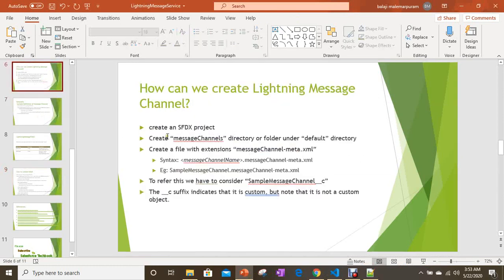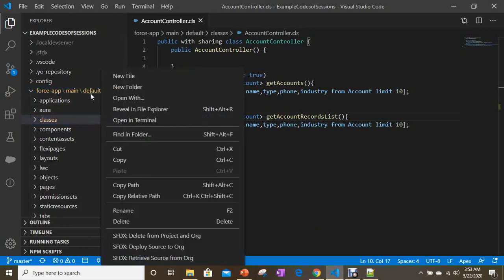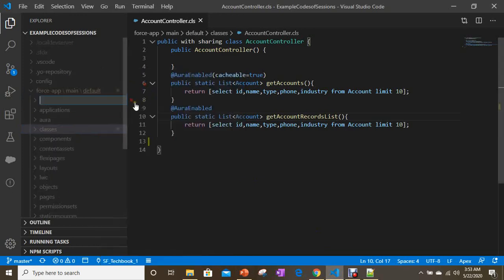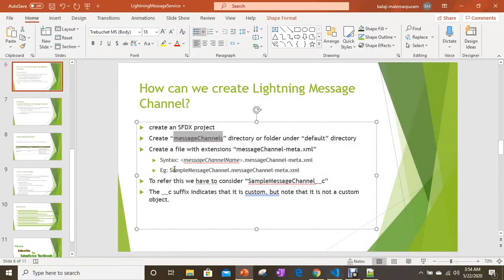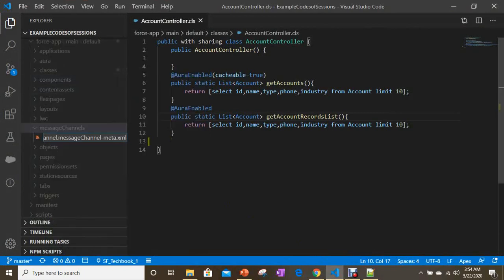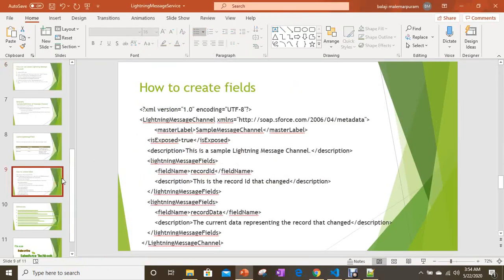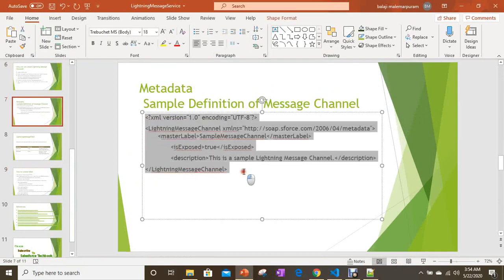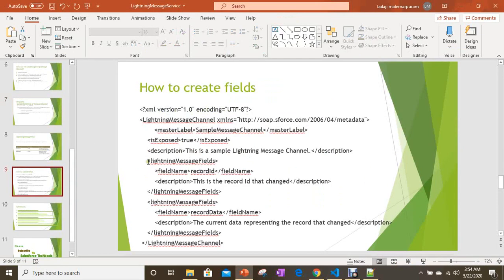Practically, you need to create a folder called 'messageChannels' under the force-app/main/default directory. Under that folder, you create your message channel file. My message channel name is 'SampleMessageChannel' — you can use any name — but the extension must be '.messageChannel-meta.xml'. Now I'm going to give the sample definition first.